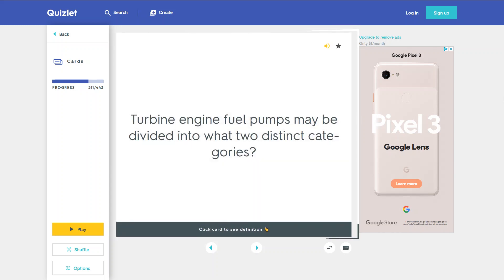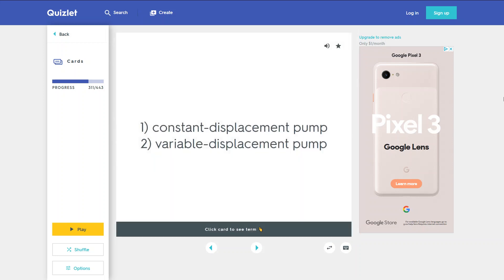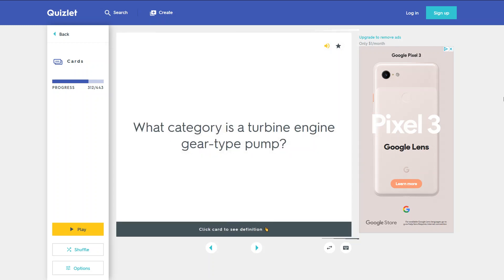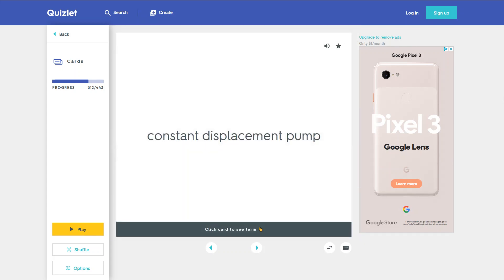Turbine engine fuel pumps may be divided into what two distinct categories? 1. Constant displacement pump. 2. Variable displacement pump. What category is a turbine engine gear type pump? A constant displacement pump.